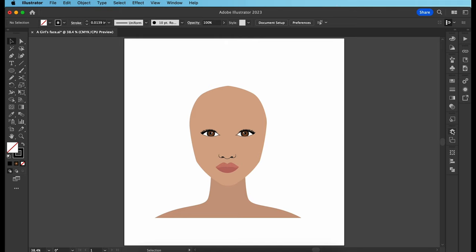So I think by now you guys are slowly getting a hang of things. Let's zoom out, check the overall look, and work on more shadows and highlights. I'm adding shadows to the side of her face and also highlights to her chin. Also add a dimension to the area above her lip, and add some dimension to her neck.